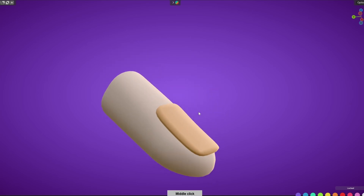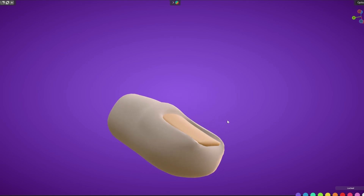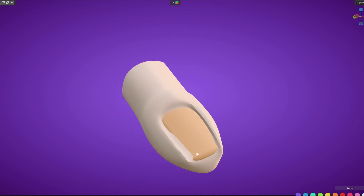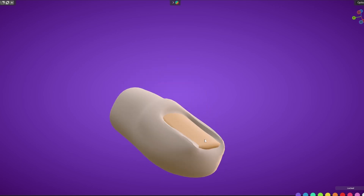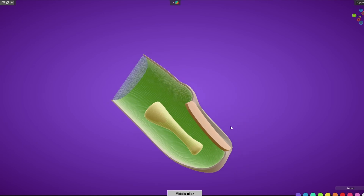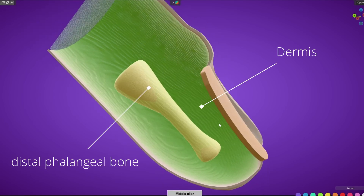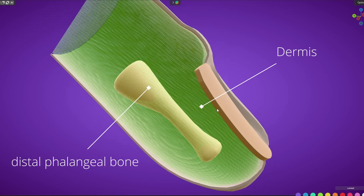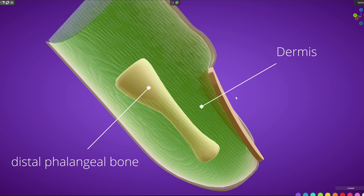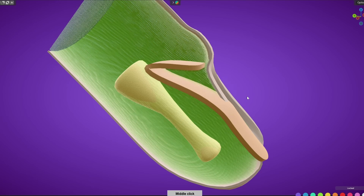Around this single nail field, the tissue around it proliferates and forms elevations. If we cut a section we can see what's going on inside. The greenish structure represents the dermis of the skin. The nail field invaginates deep into the dermis, growing within it and forming a fold that grows proximally and deeply into the dermis.